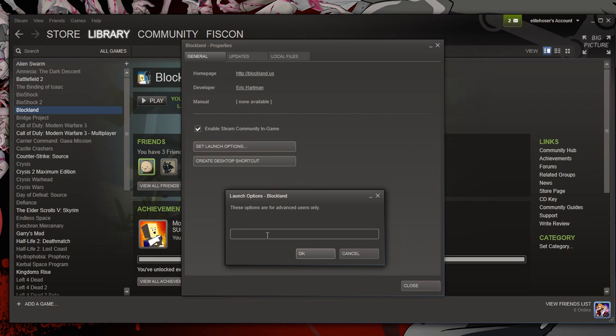In this window, you type dash dedicated space dash skylands, all lowercase. I'll have this in the description as well as a caption, so make sure you have them enabled.